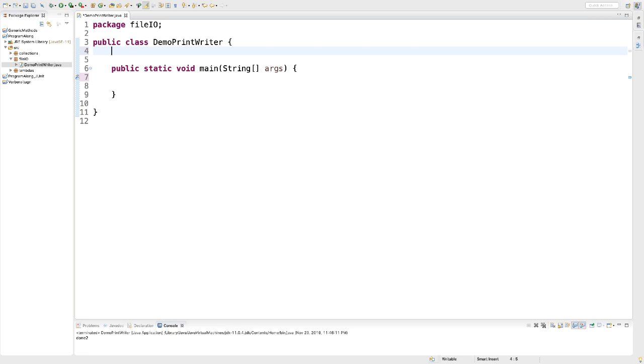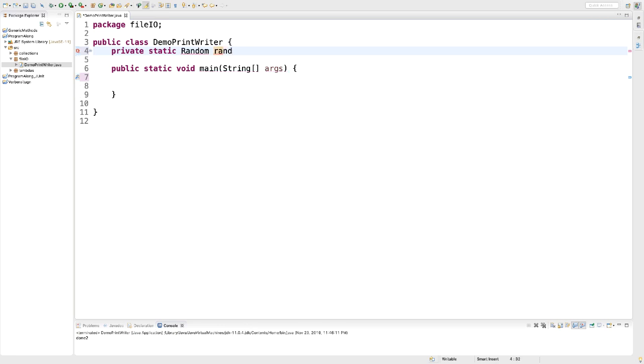I'm going to do that as a field because we want to create the Random instance only once. That not only avoids having unnecessary objects on the heap, but it also provides better randomness if I keep reusing the same Random object. Here's my private static object of type Random.